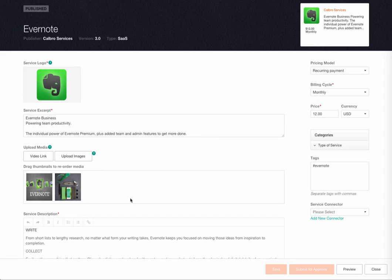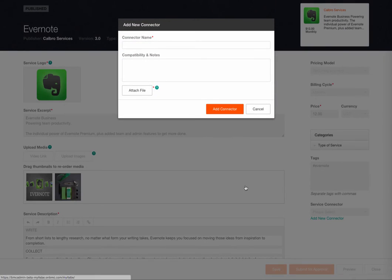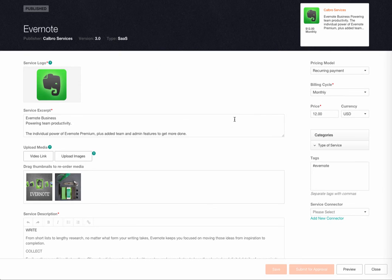And since the service is being created manually, a connector needs to be created and provided with the service submission. Once complete, it is saved and made available for review by an administrator.